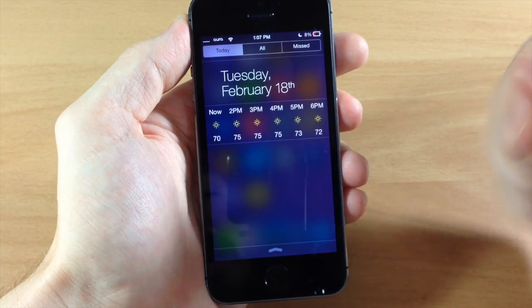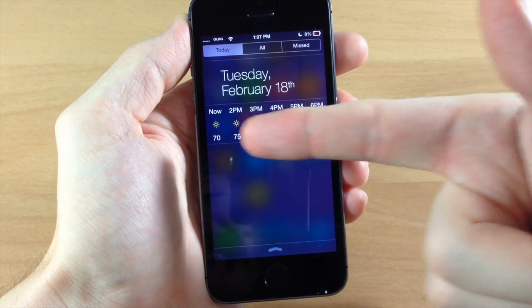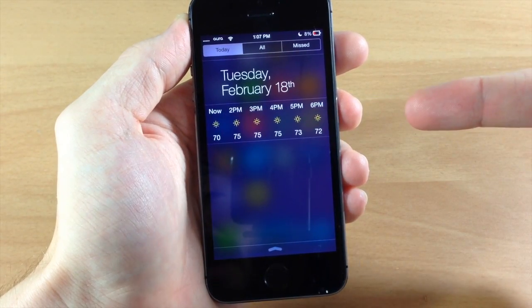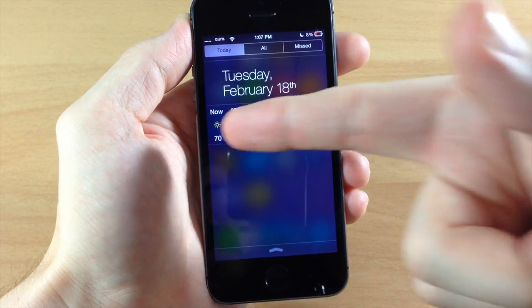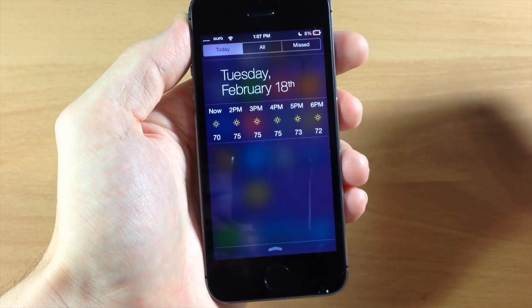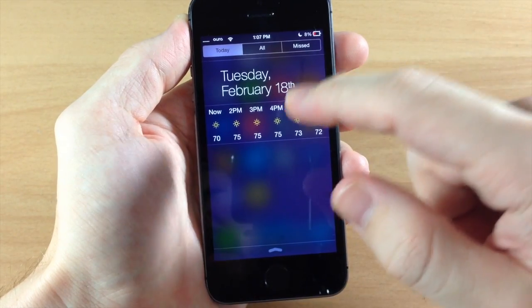If we tap on it, you can see that we get an hourly forecast, a six hour forecast. So from one, two, three, four, five, six hours.